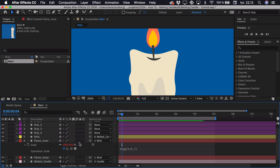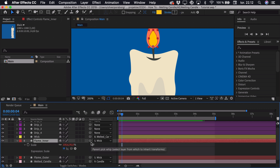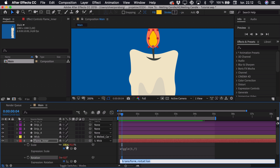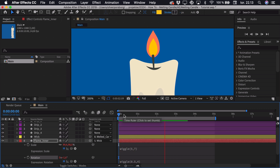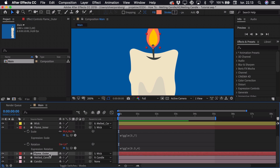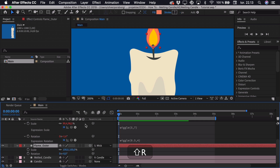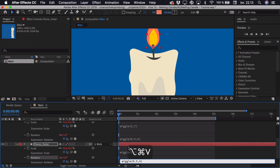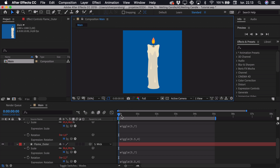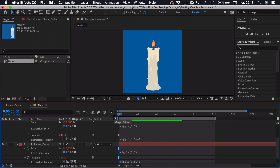I want to do this to the rotation as well to create a bit more life. I hold down Shift and press R to get the rotation, Option-click the stopwatch, and type the same expression. This time I'll go for something more subtle — if it rotates really fast it will look weird, so I'll go for something like 0.5 for the speed, and the rotation value can be something like 4. I can step out of that and it's just wiggling. I want to add this to my outer flame as well, so I press S, hold Shift and press R, then copy these expressions and paste them onto the other layer. Now if I zoom out and play back the animation, you can see the flame is animated and the candle is actually melting.